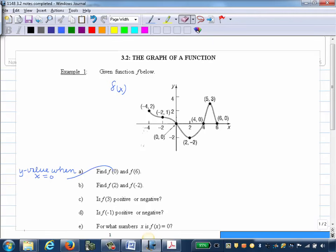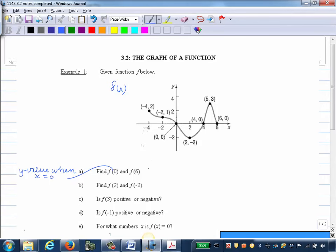We'll go over onto our graph when X is 0. If X is 0, we're actually on the Y axis. Our graph, when X is 0, the Y value is 0 because it's actually going through the origin. So we can say that F of 0 is 0.